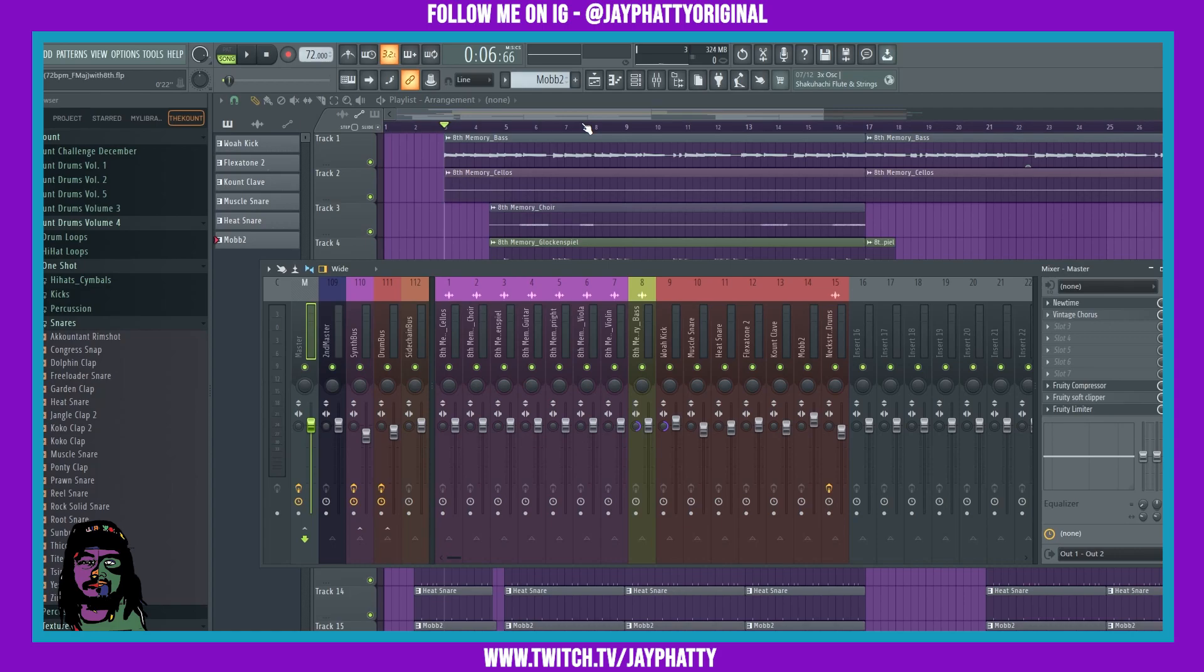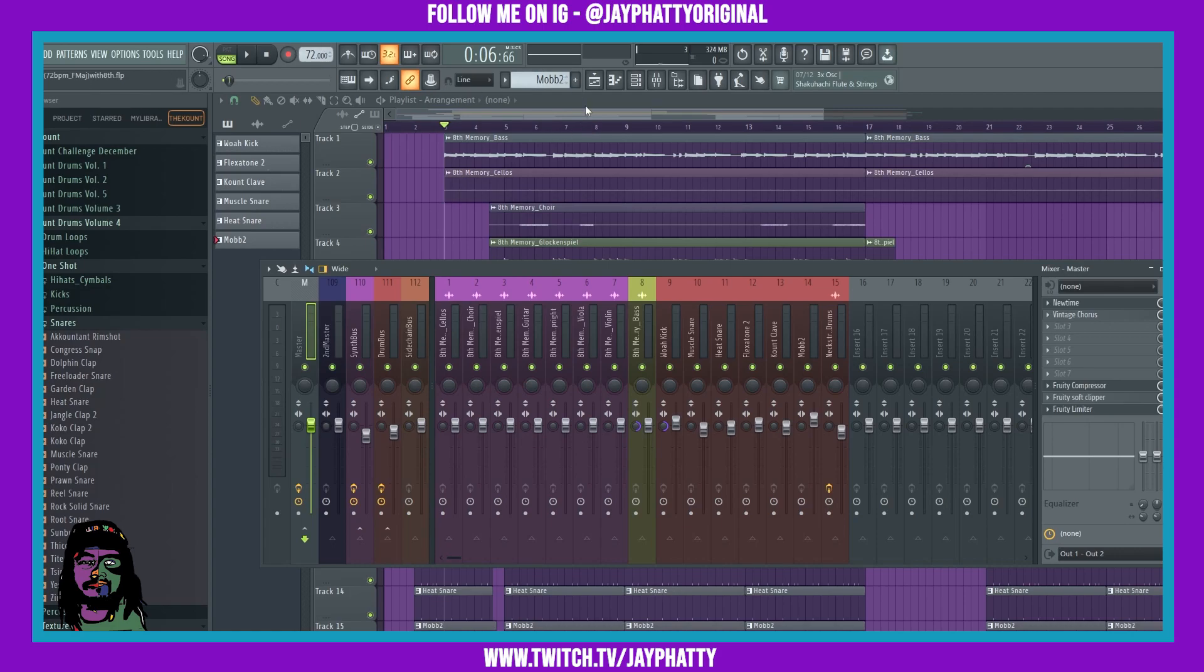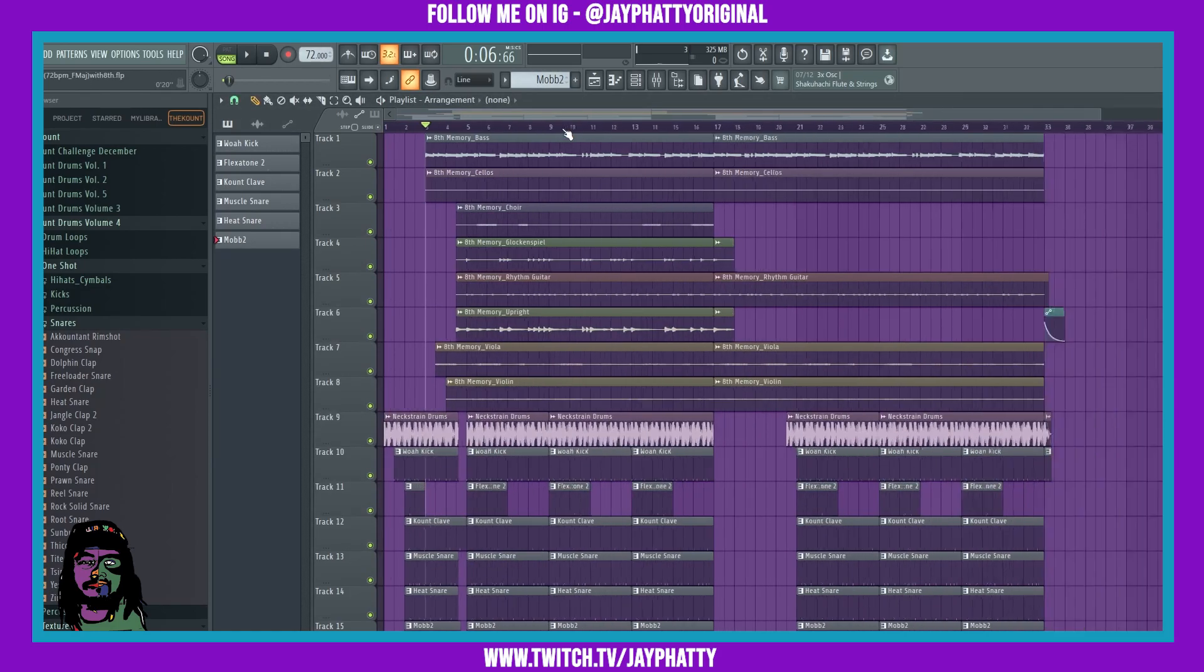So we're gonna play a little bit of this beat. This is a beat that I produced with the homie Eighth. He's super dope with it. I'm gonna link him down in the description.